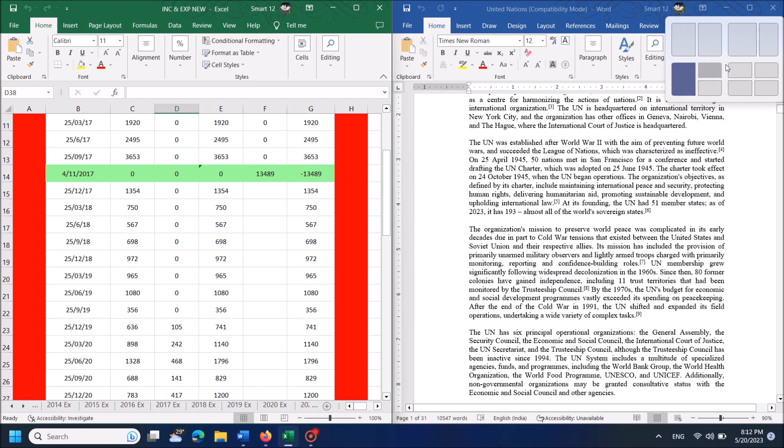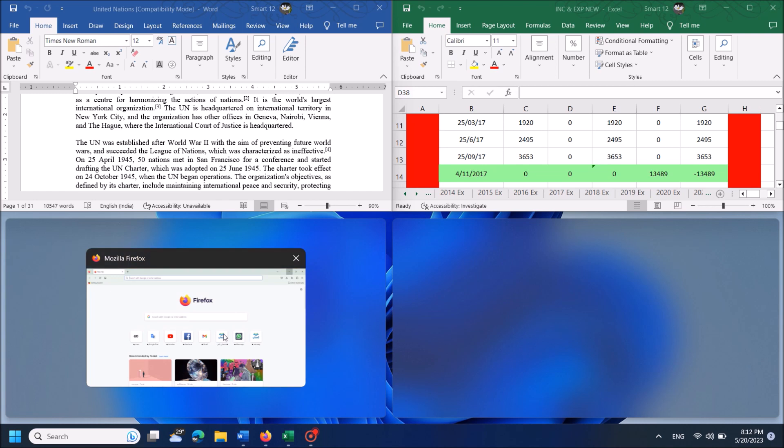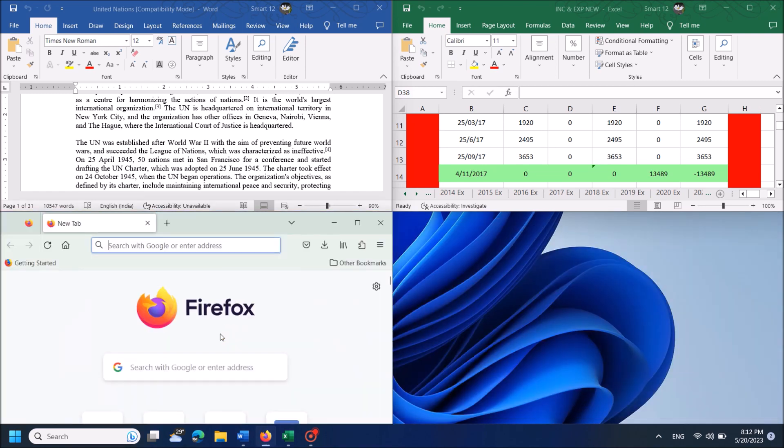Using the same option you can split your screen into three or four parts also.